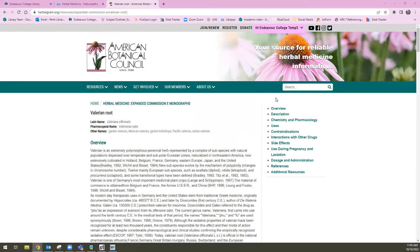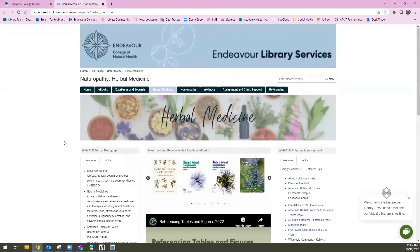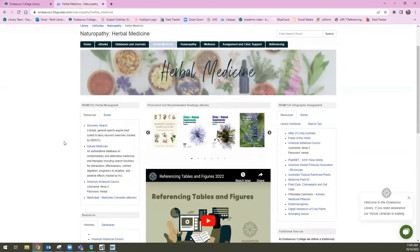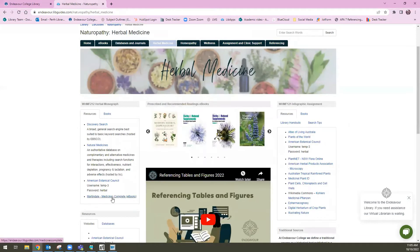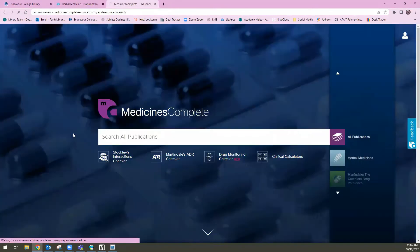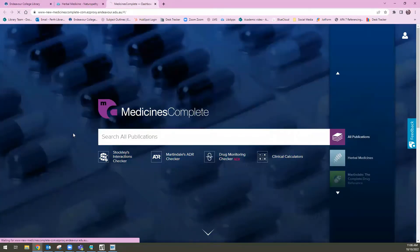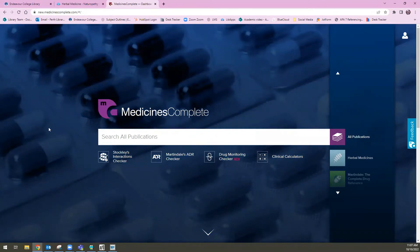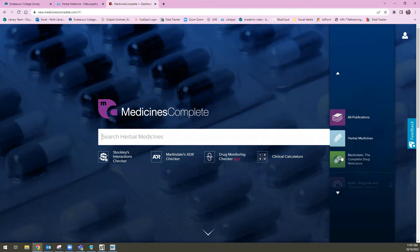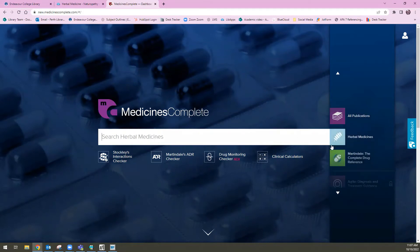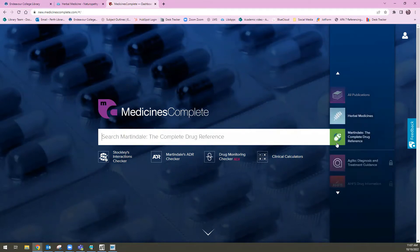Before I navigate away from this, I'm just going to make sure I log out before I close the resource. The last modern herbal source we have in this list is Martindale, under the Medicines Complete eBooks. Medicines Complete is an online host for eBooks, and this resource searches two online books: Herbal Medicines and Martindale: The Complete Drug Reference.